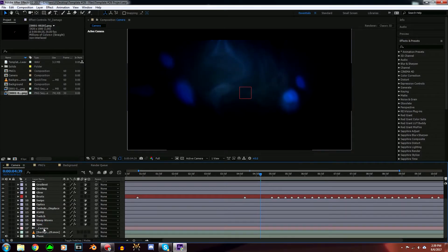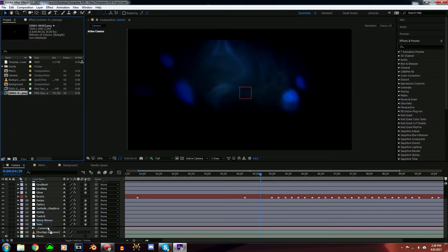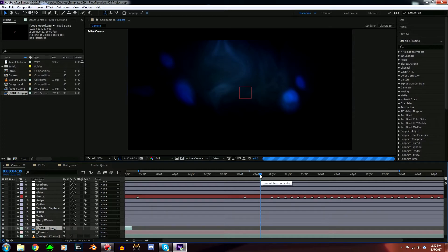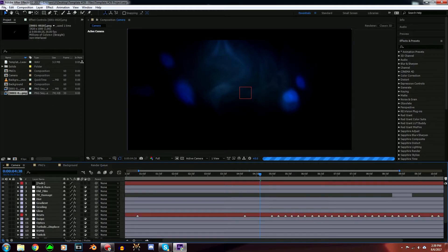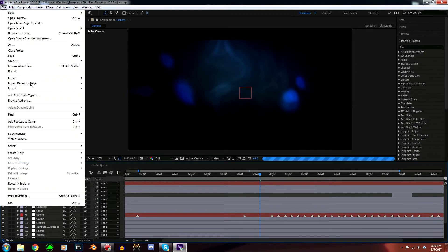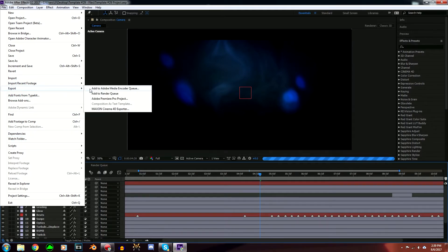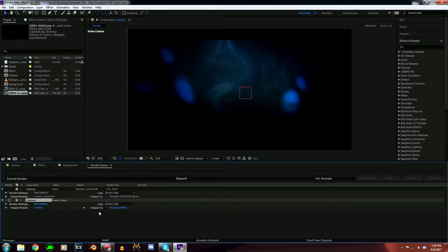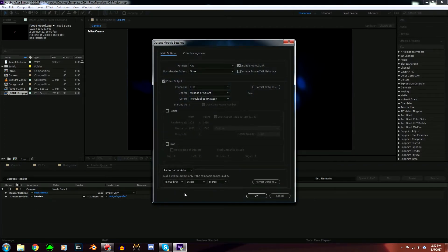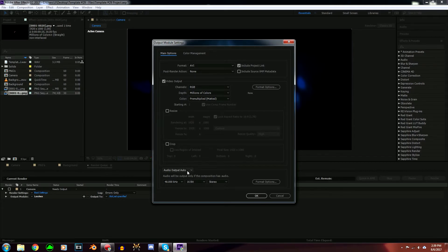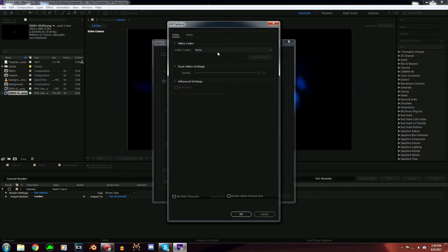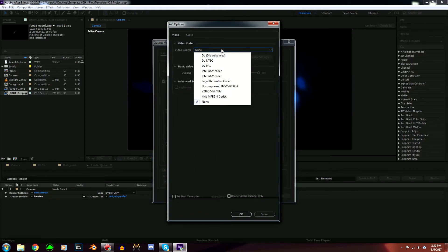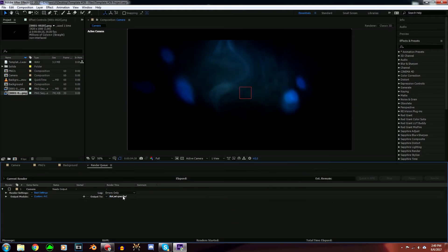Now that you've done that, you're going to want to go up to File, Export, Add to Render Queue. Now that you've done that, go to Output Module and make sure Audio is checked or on. Just turn Audio to on like that.